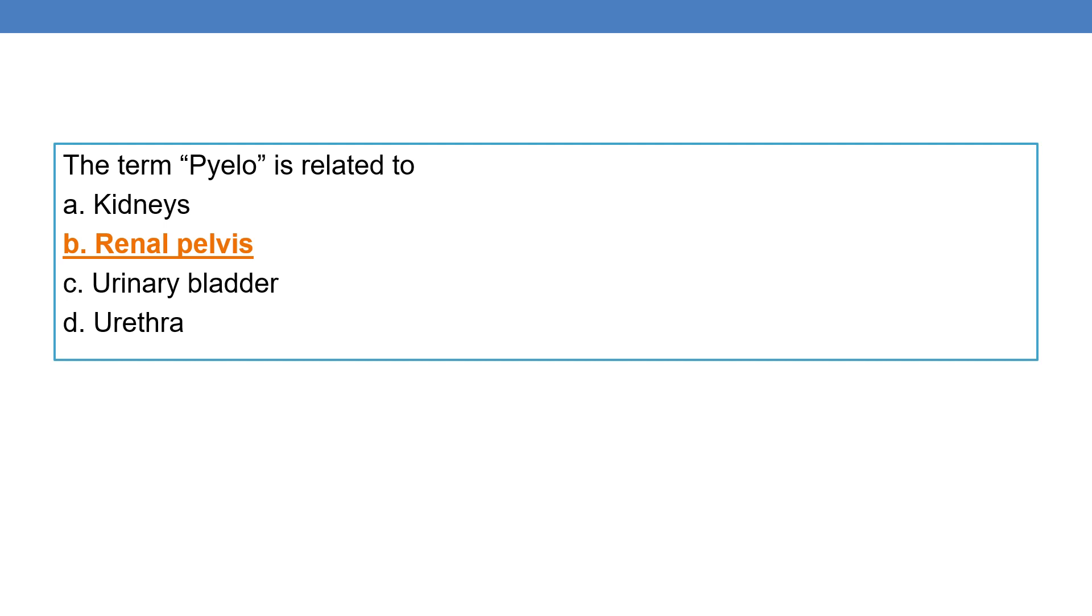The term pyelo is related to renal pelvis.